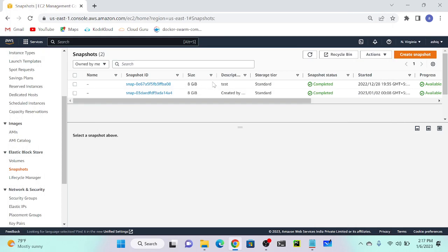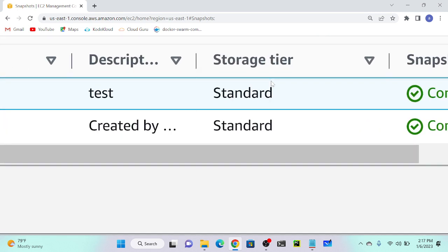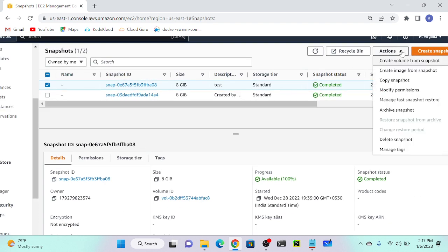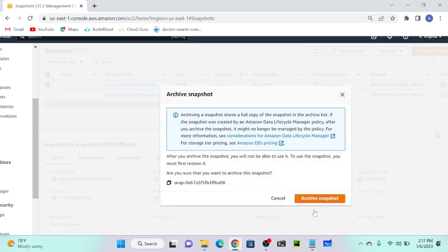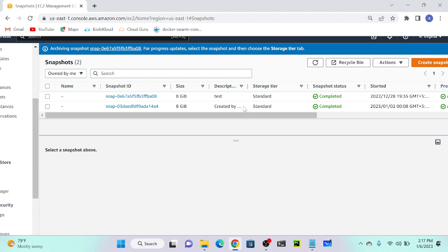Here you can see I already have a tool snapshot. My current storage tier is Standard. If you want to access your snapshot frequently, keep it as Standard. If you want to reduce your expense, then archive it - you can only rarely access your data in that tier. To do that, click over here, go to Action, then we have the option 'Archive Snapshot'. Click that and it will automatically change the tier from Standard to Archive.